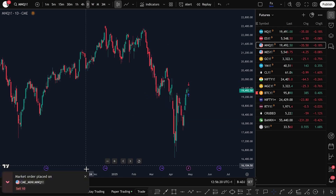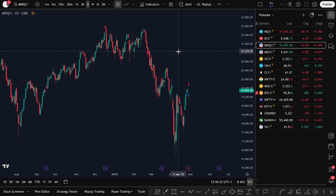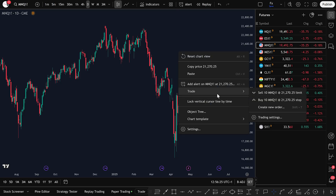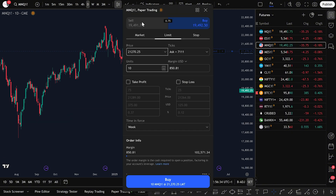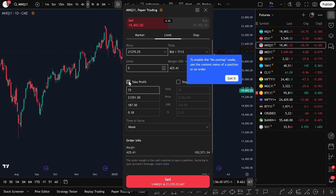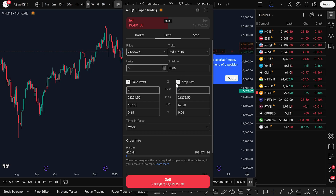Now let's look at how to enter a sell trade. Again, right-click on the chart, go to Trade, and select Create New Order. This time, make sure you select Sell. Let's say we want to sell 5 units. Before placing the sell order, you can also set your Take Profit and Stop Loss levels directly inside the order ticket. Once you've set everything, just click Sell.